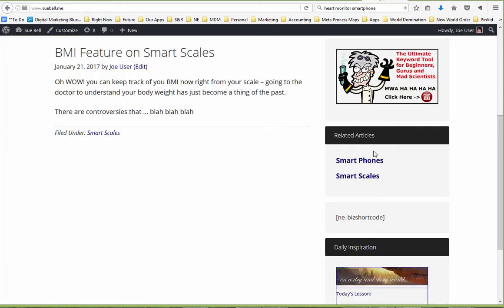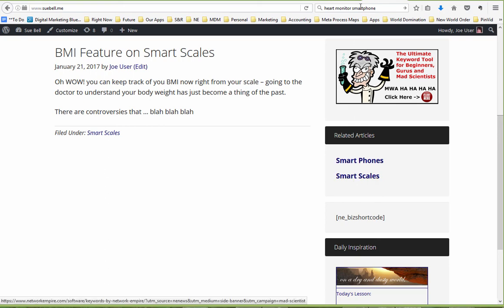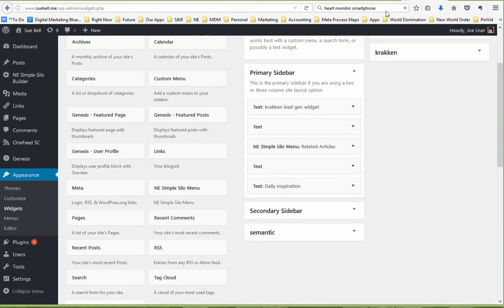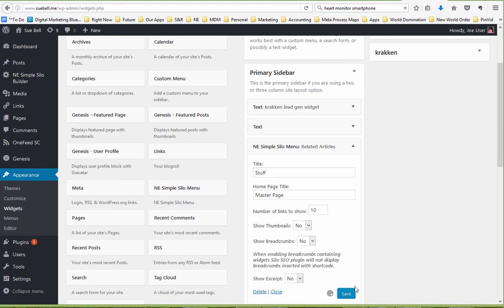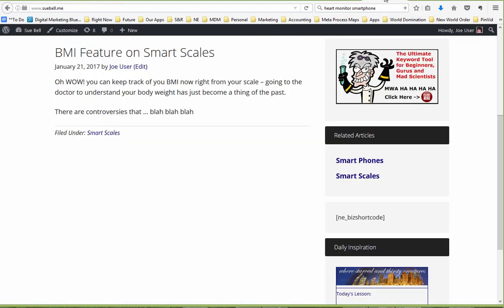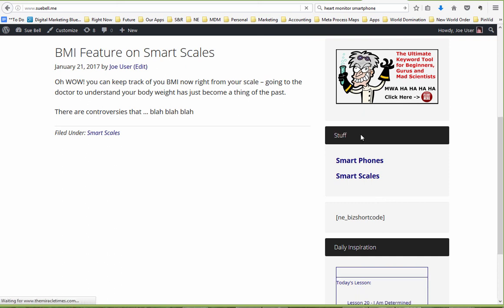And that's what makes these things show up here. Related Articles, you can see I've called this Related Articles. I can change this to Stuff. And that will change this title there to Stuff. So that's what that menu looks like there.